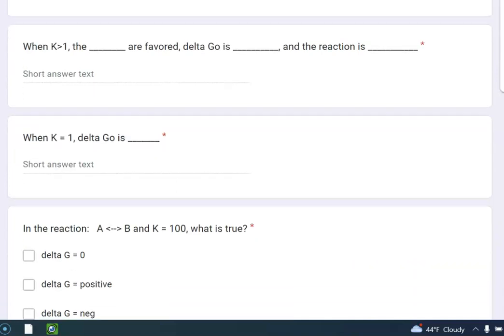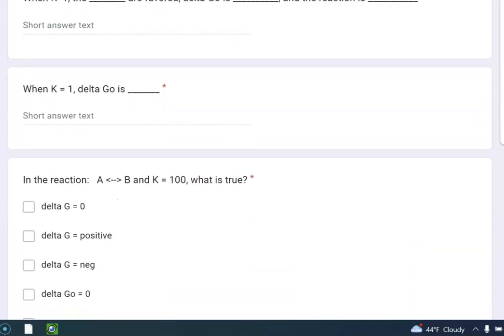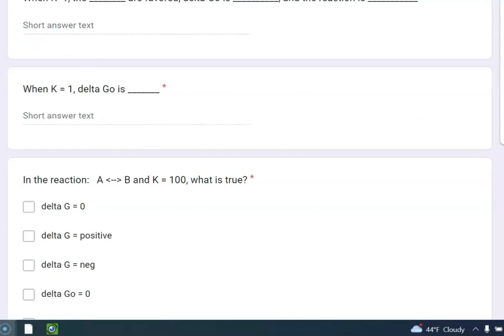All right, but what if K is equal to 1? Well, think about this. If K is equal to 1, that really kind of means the products are equal to the reactants. And what's going to happen then? Delta G naught is also going to be 0.